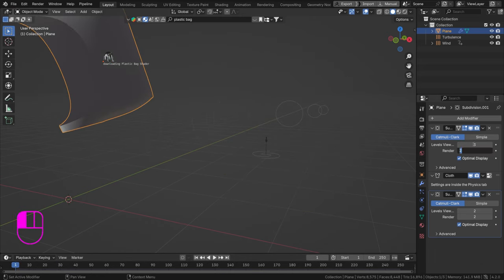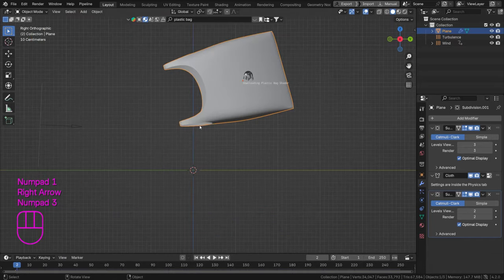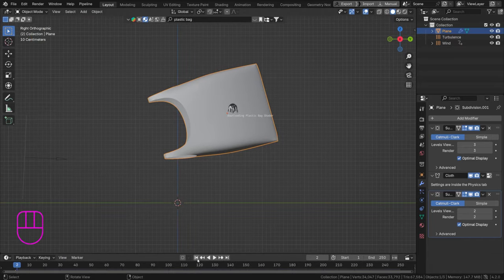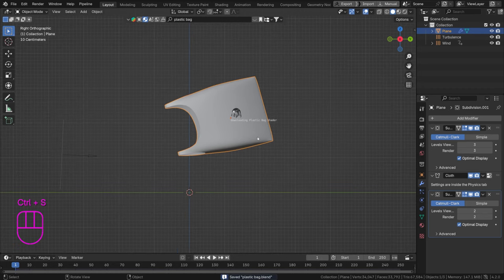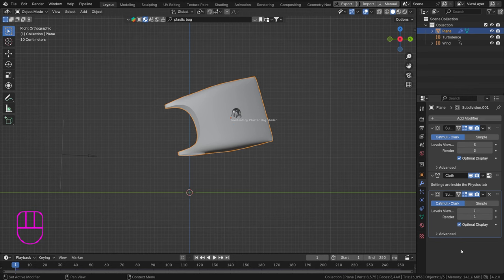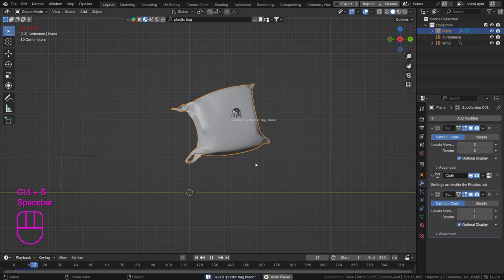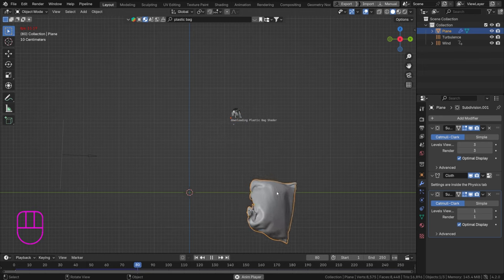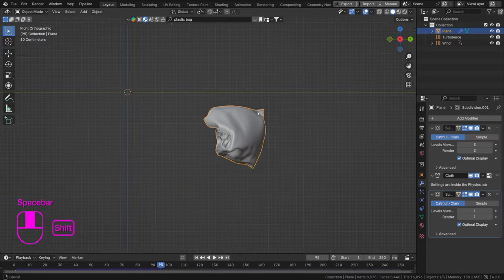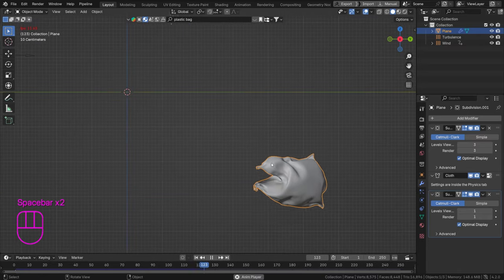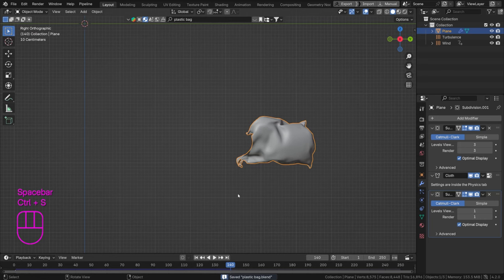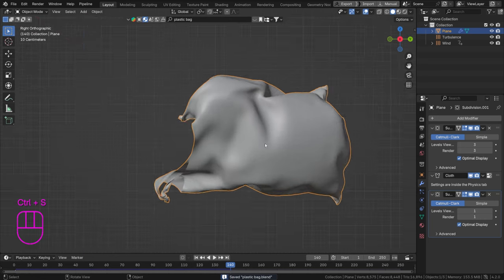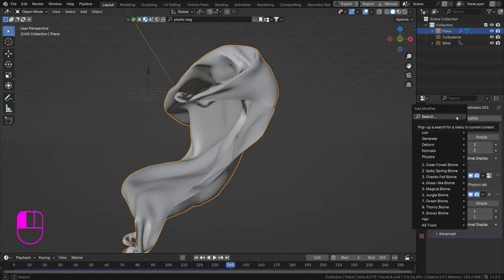There's not a lot of detail happening in the middle of the bag shape, so let's add more subdivisions. Set the first subdivision modifier to 3 and the second to 1. This makes more interesting deformation happening across the bag's surface — it just looks more dynamic and fun. Let's go with that.